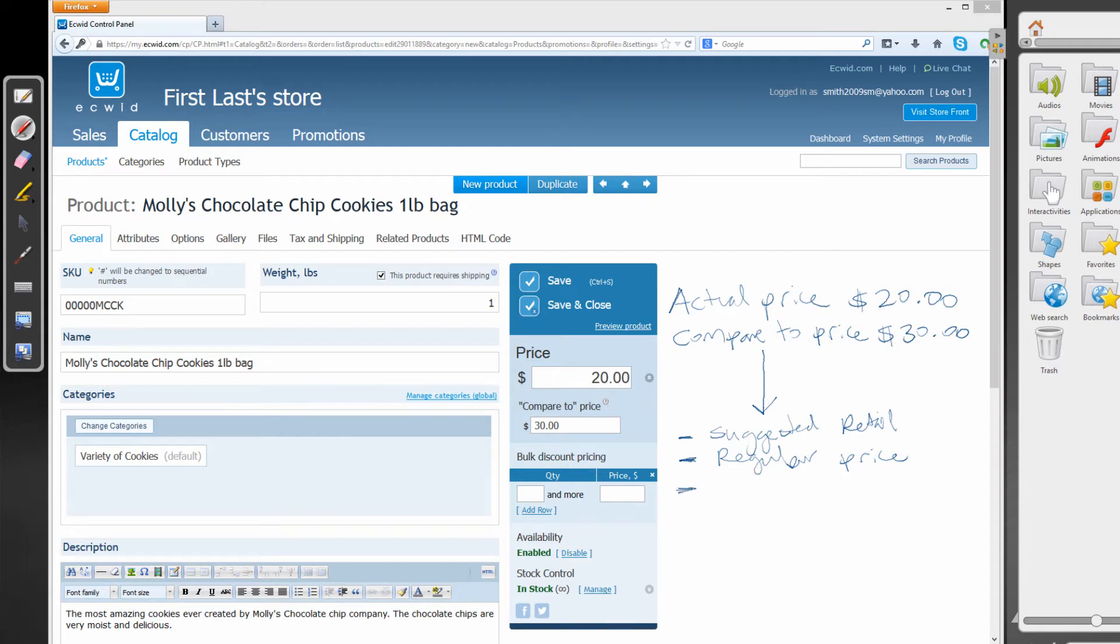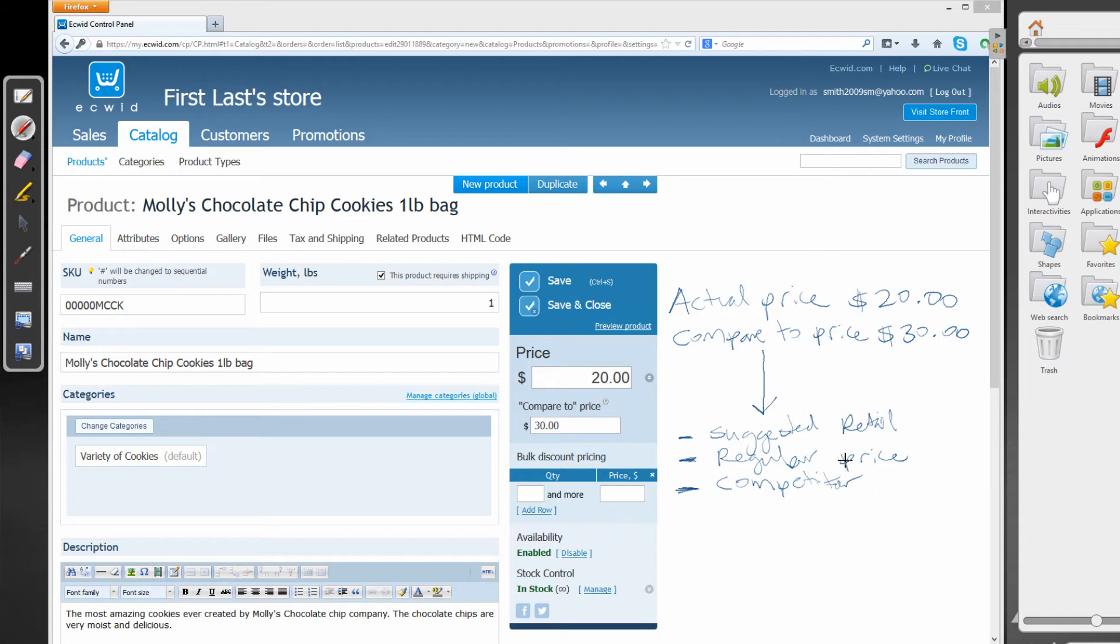The other scenario would be the competitor's price. So competitor. Hopefully you can read my horrible handwriting here. I don't know if you can, but that says competitor.